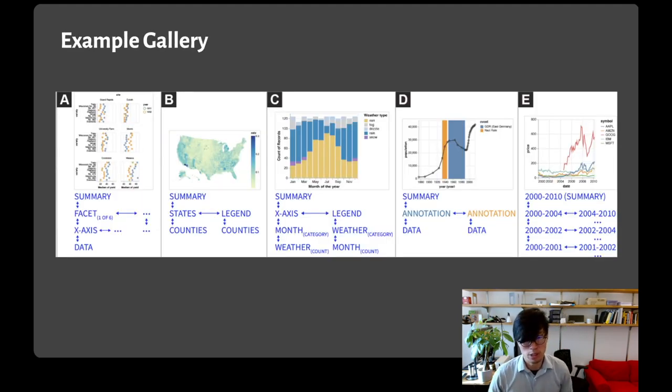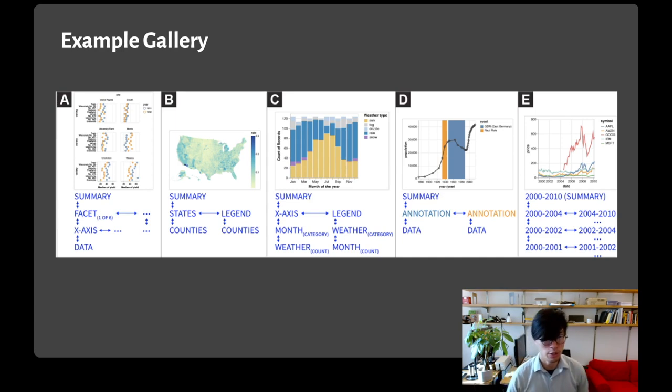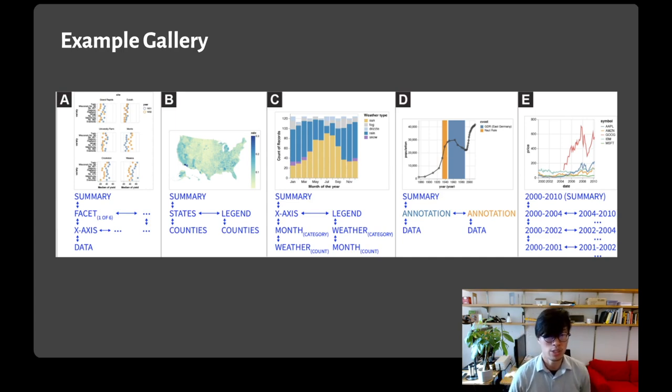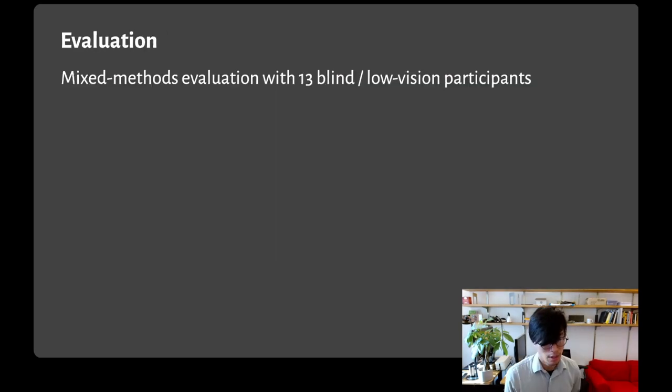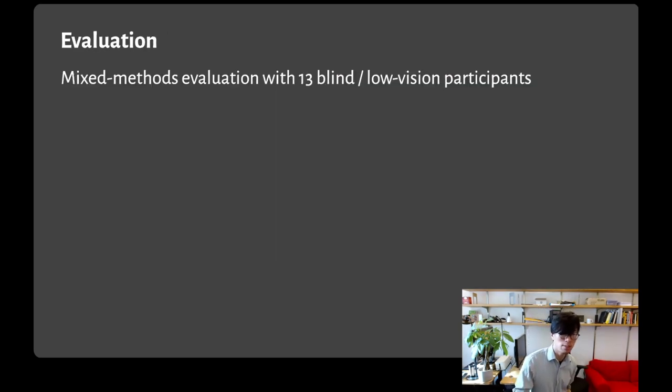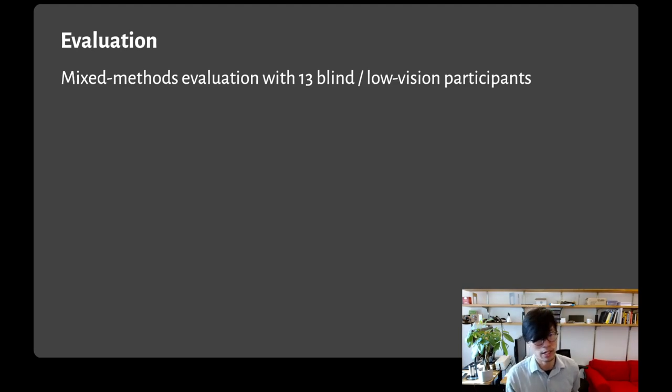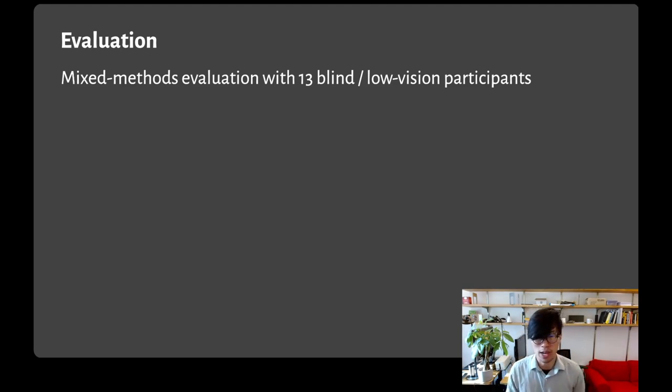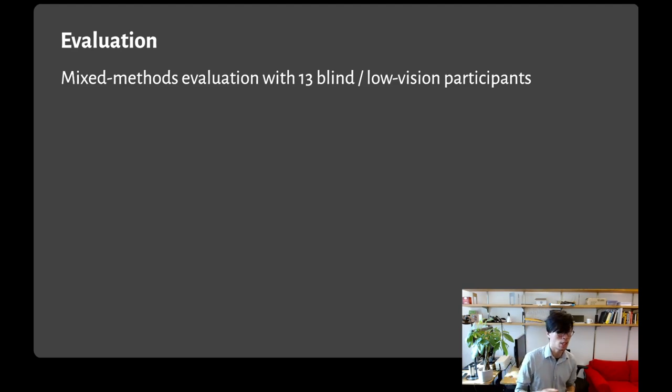Our paper and supplemental materials include an example gallery that highlights our design dimensions applied to a diverse range of chart types. For our user evaluation, we conducted a mixed method study with 13 blind and low vision participants, where we interviewed users about their past experiences with visualizations and walked them through three prototypes.